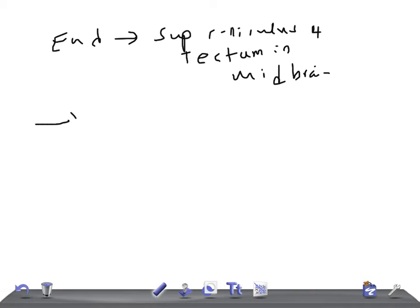To revise: the spinotactile tract contains crossed fibers. Its location is in the lateral white column, anterior to the lateral spinothalamic tract, bounded anteriorly by the anterior nerve root. After taking origin, the fibers cross to the opposite side via the anterior white commissure to the lateral column, then ascend to the midbrain along the anterior spinothalamic tract, terminating at the superior colliculus of the tectum.